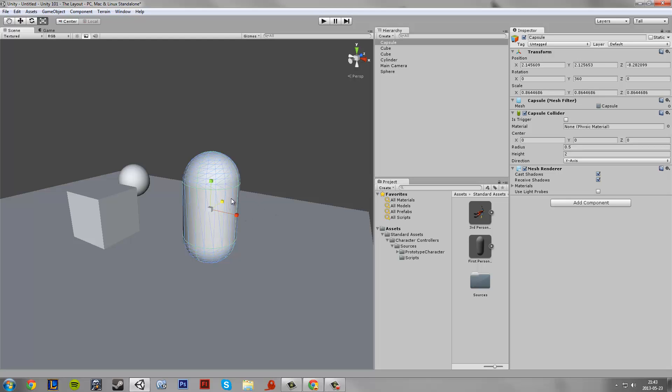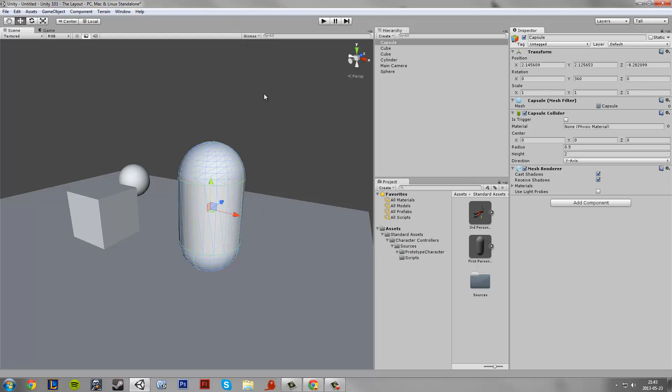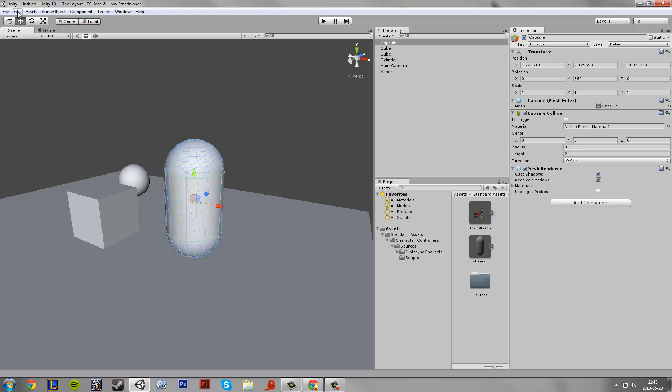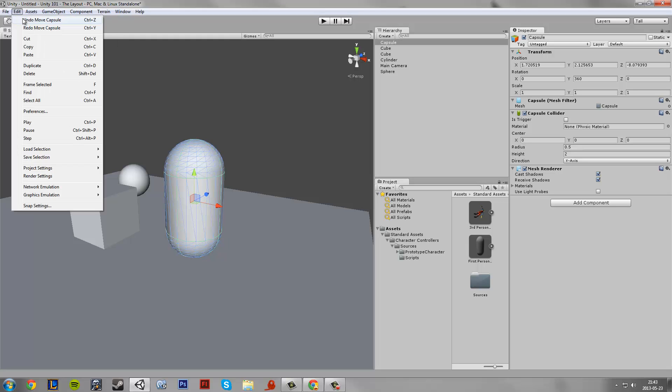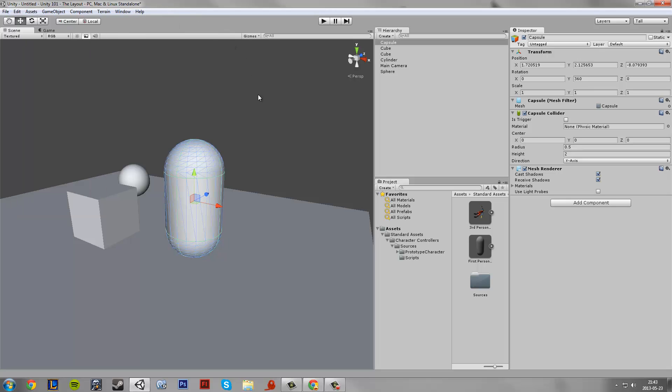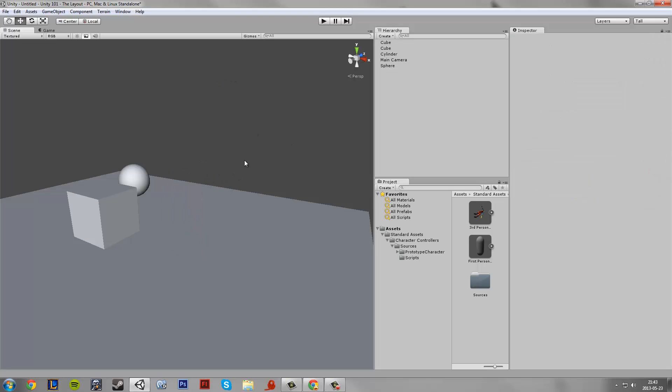And then we have things like basic Control Z to undo and redo is Control Y. On Mac it's Command Z and Command Shift Z I think. Then we have the delete button to delete something. On Mac that's Command Backspace I think.